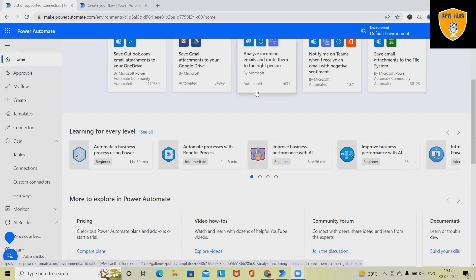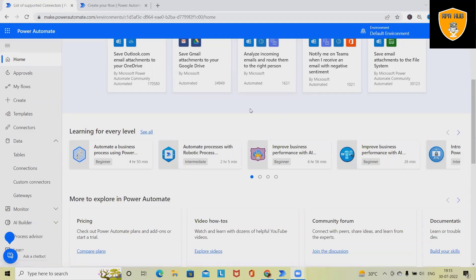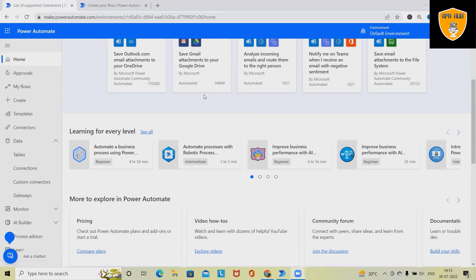Welcome to RPA Hub. In this video we'll see how to use existing templates available in Microsoft Power Automate RPA tool.